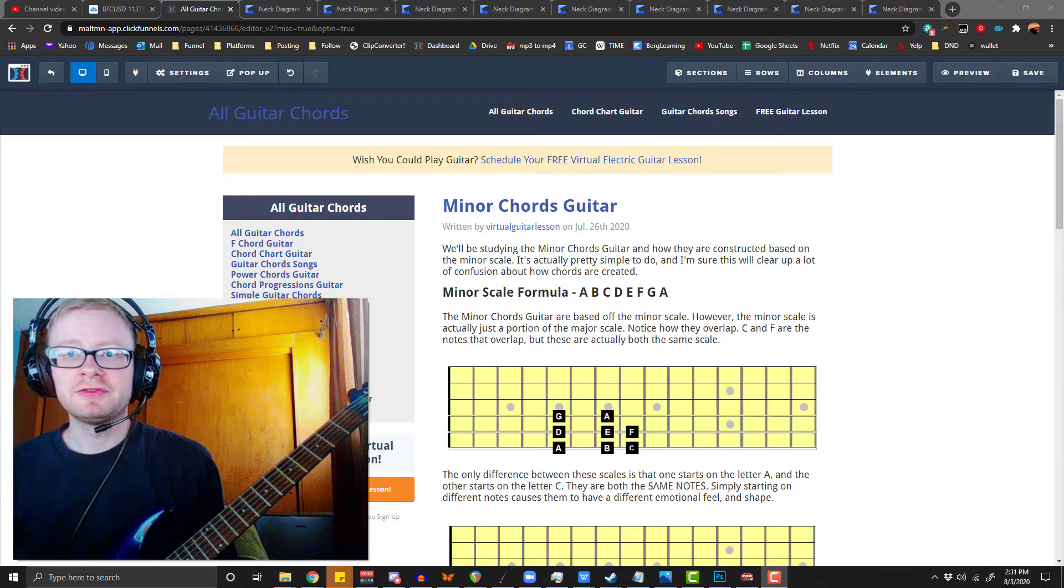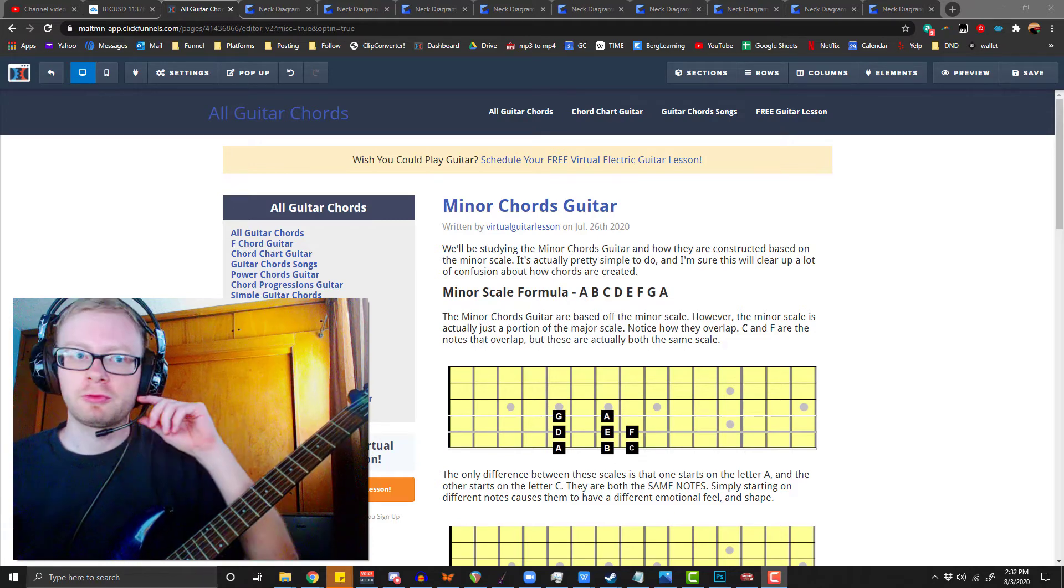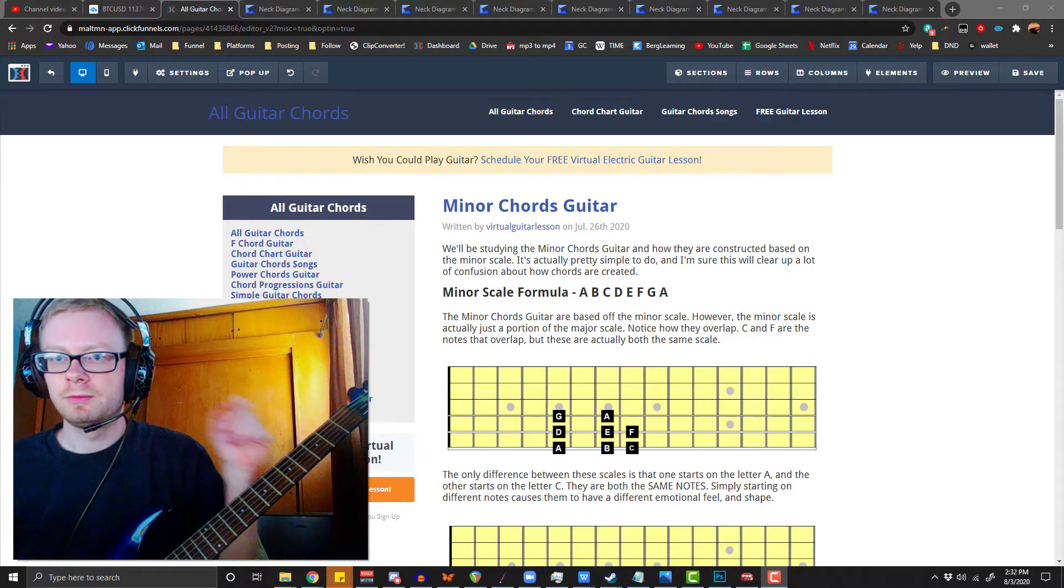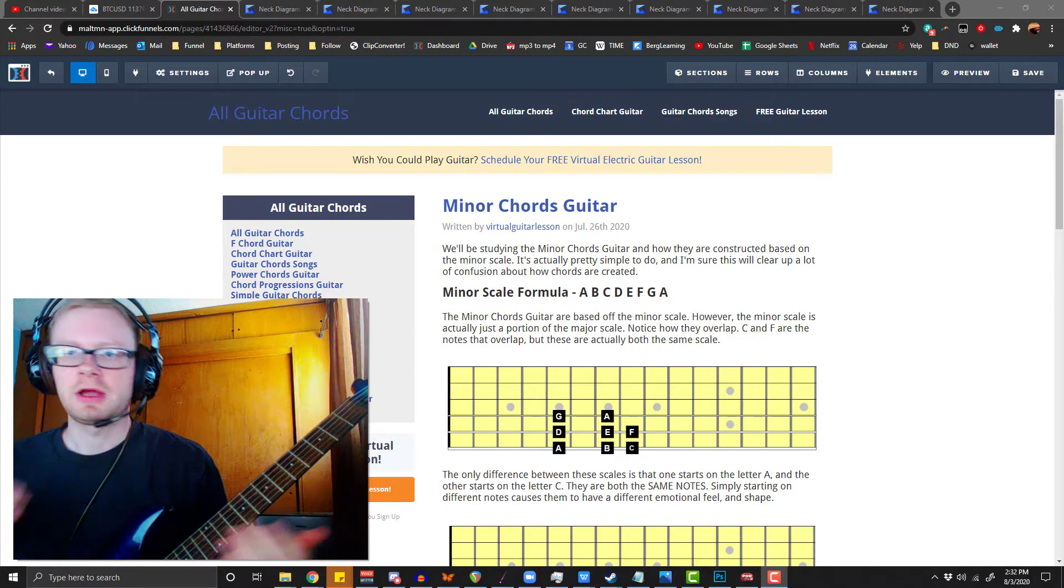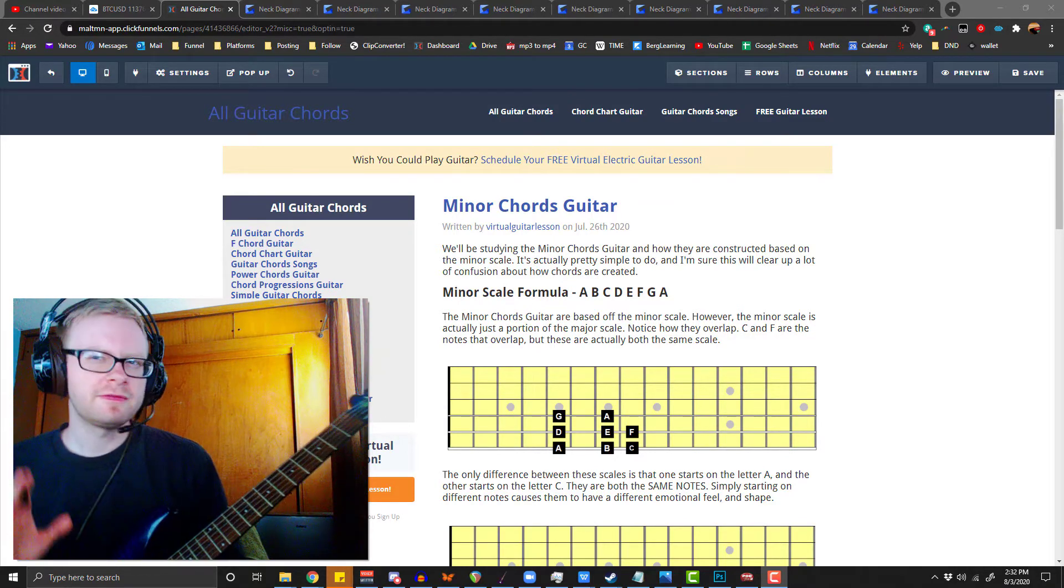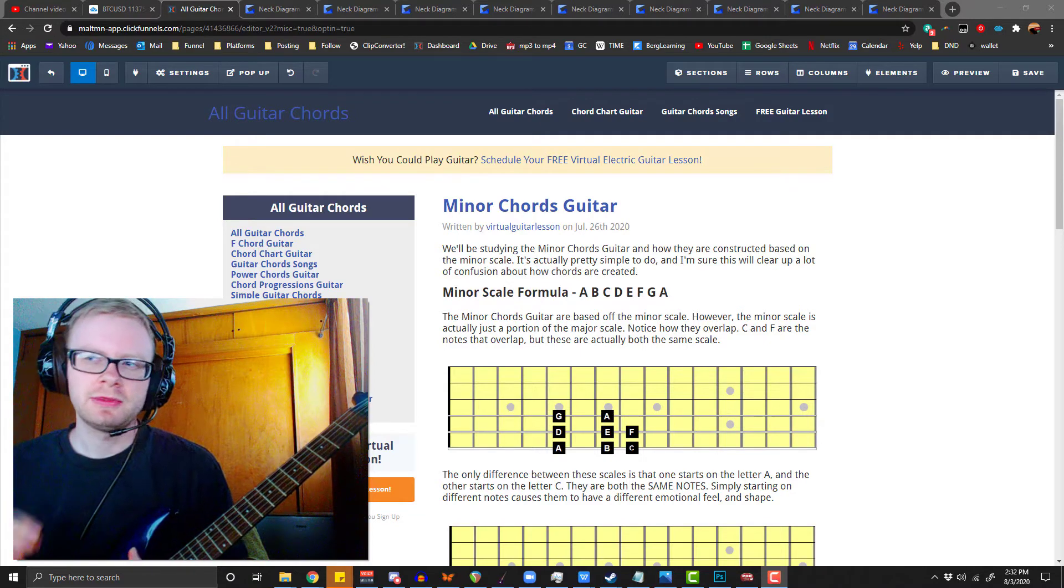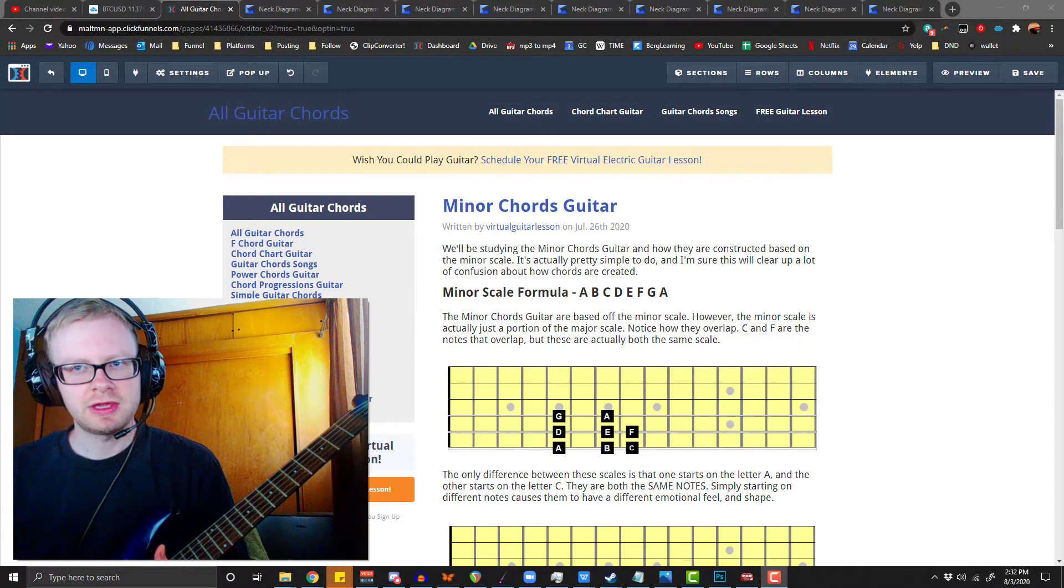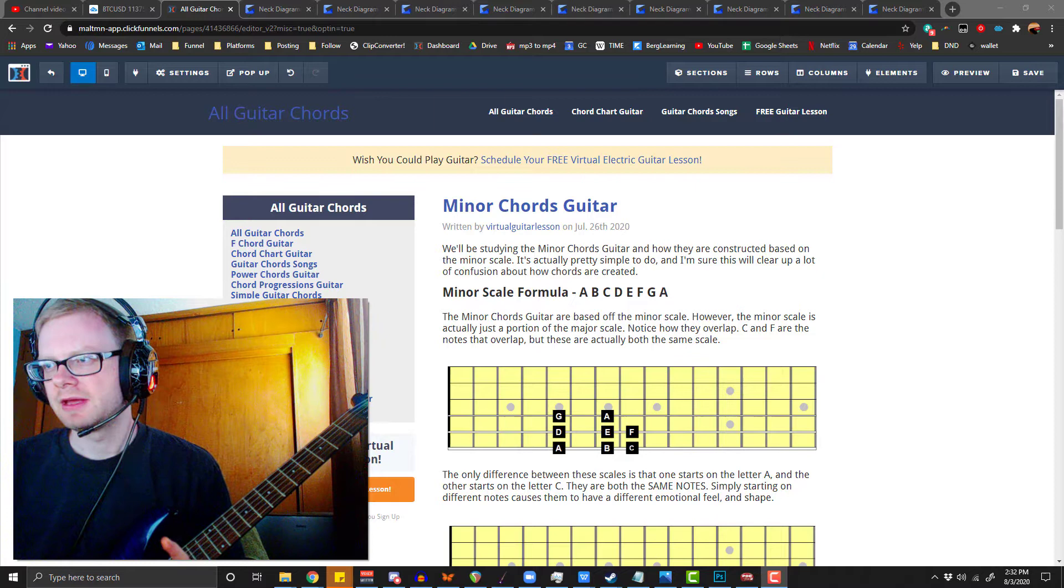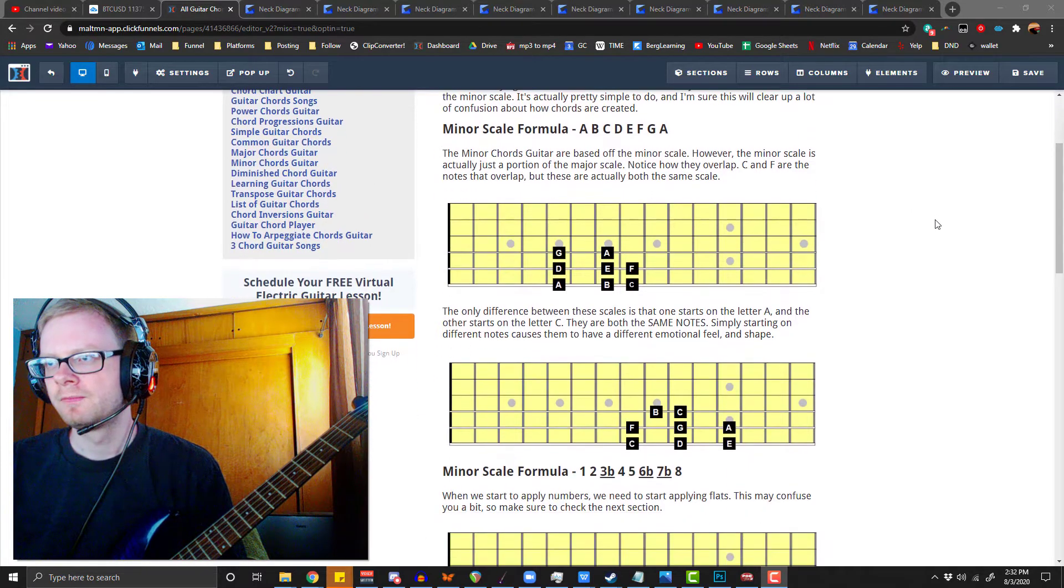Hello everyone, in this video we're going to be talking about minor chords guitar. We'll be studying those minor chords and figuring out how we're going to construct them based off of the major scale. Remember that the major scale is the original key, so everything is going to come back to that.